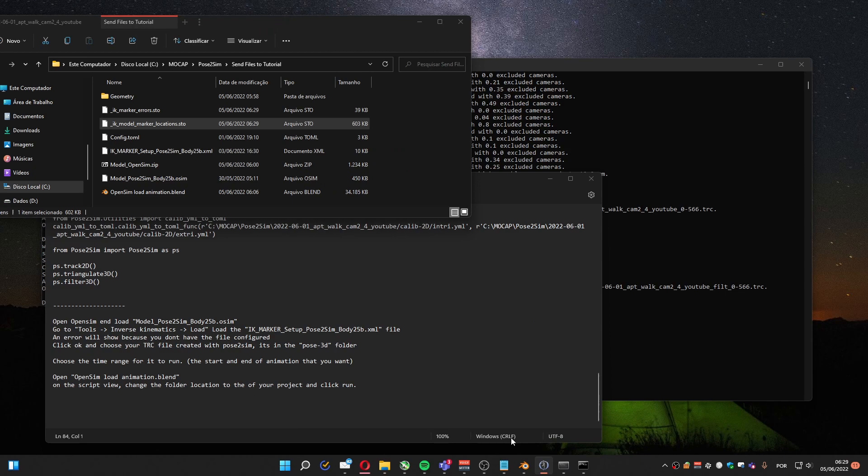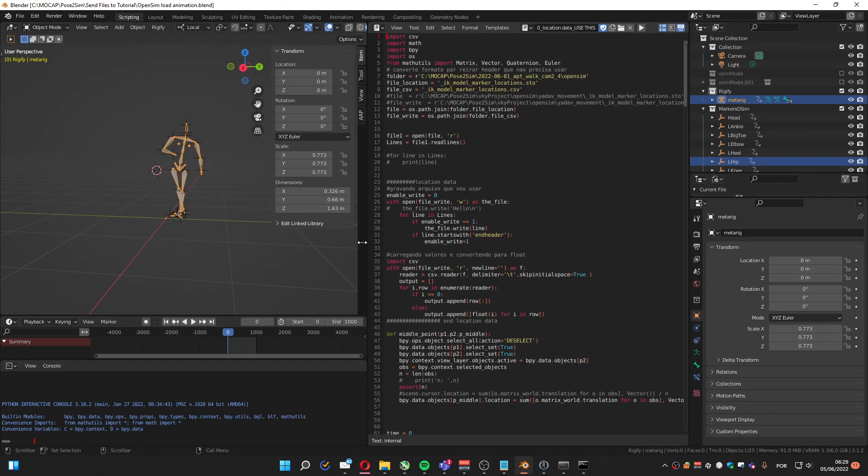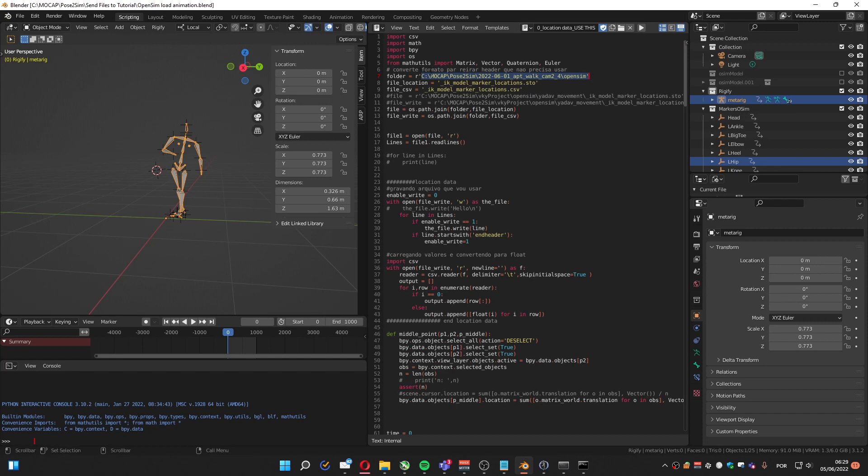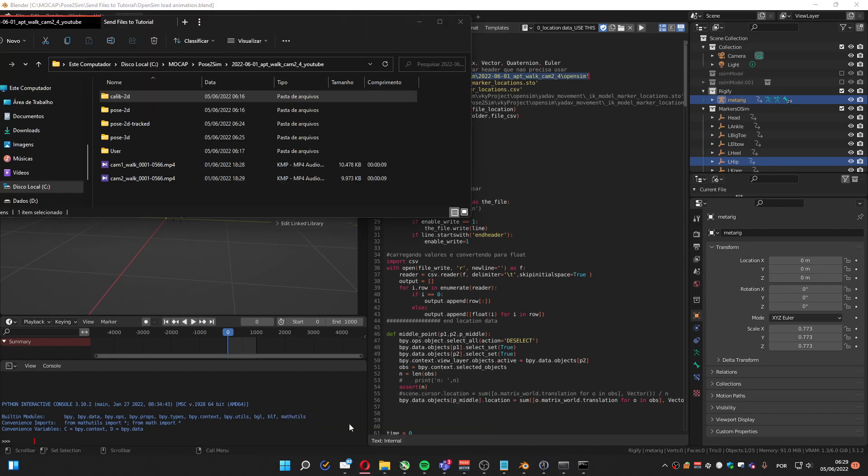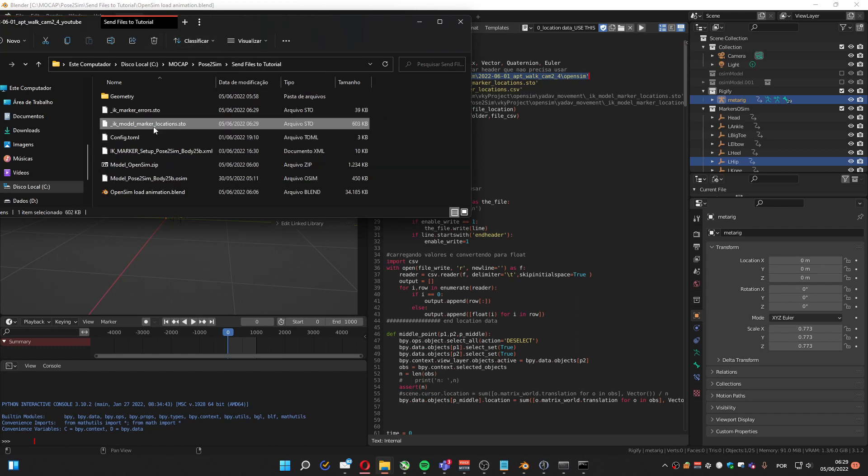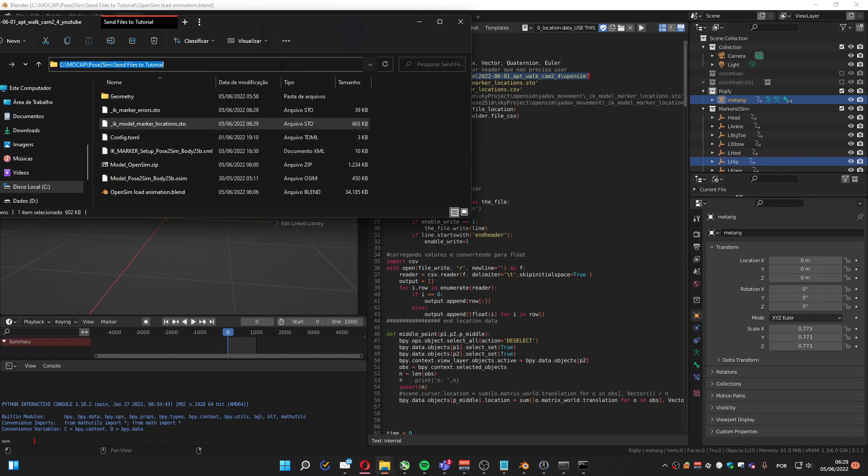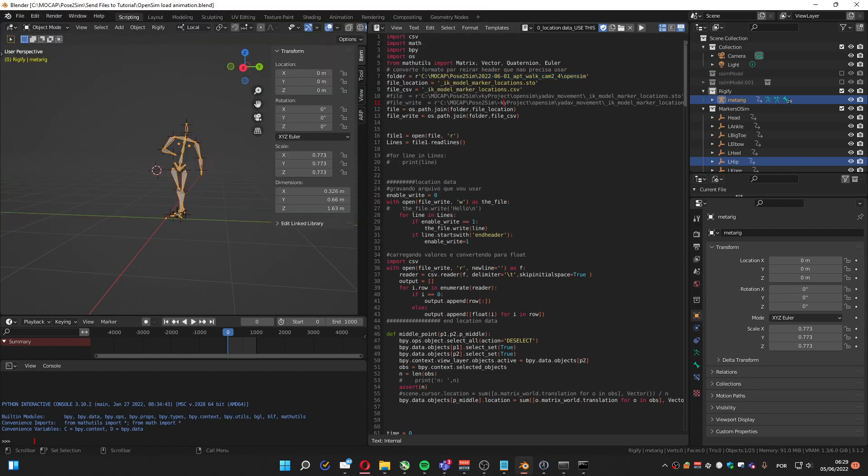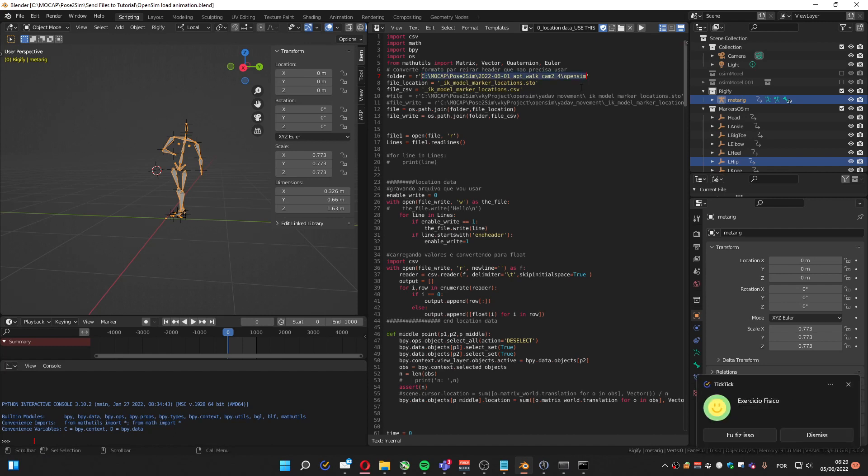This is the Blend file I provided. And you have to change the folder here on this line. In the seventh line. You get the path. In this case, path for the STO file. It's this one. Copy it. And paste inside the code.